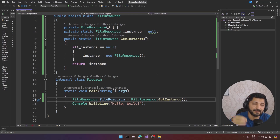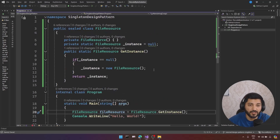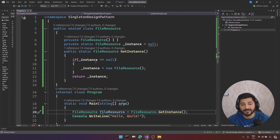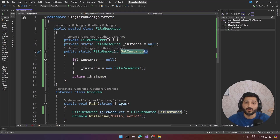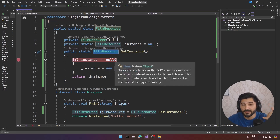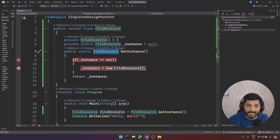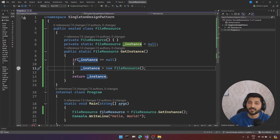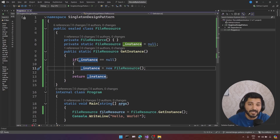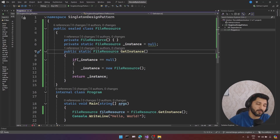That's our classical implementation of Singleton Design Pattern, but we have a problem with this implementation. The biggest issue is we don't have a concurrency mechanism — we don't have concurrency checking here. Let's say we have two threads trying to get the instance of FileResource at the same time. One thread will enter the null check, and the other thread will also enter — and that's why at the end you will end up with two instances for your FileResource. This is not a proper way of implementing Singleton Design Pattern in C#.